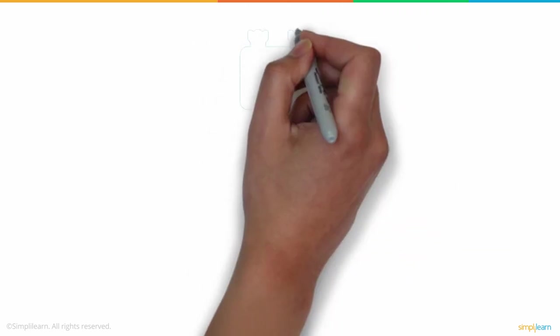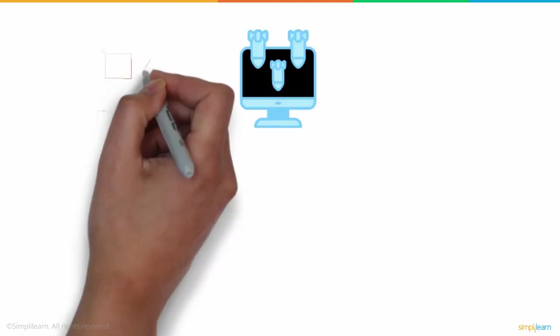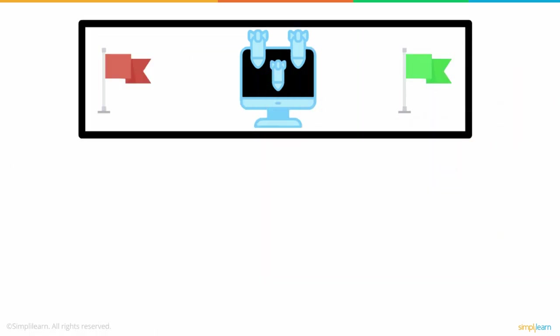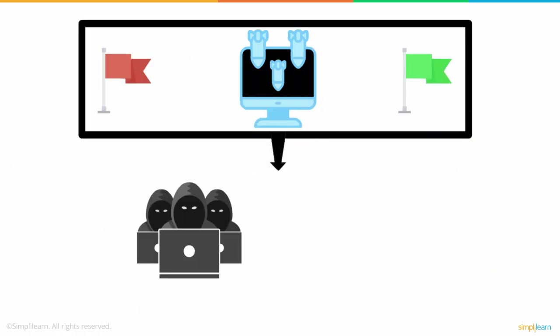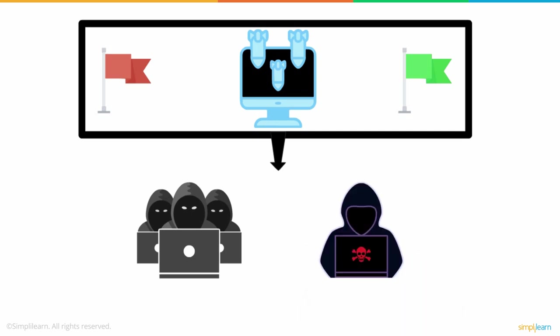In most circumstances, cyber warfare involves a nation state attacking another. In certain cases, the assaults are carried out by terrorist organizations or non-state actors pursuing a hostile nation's aim.